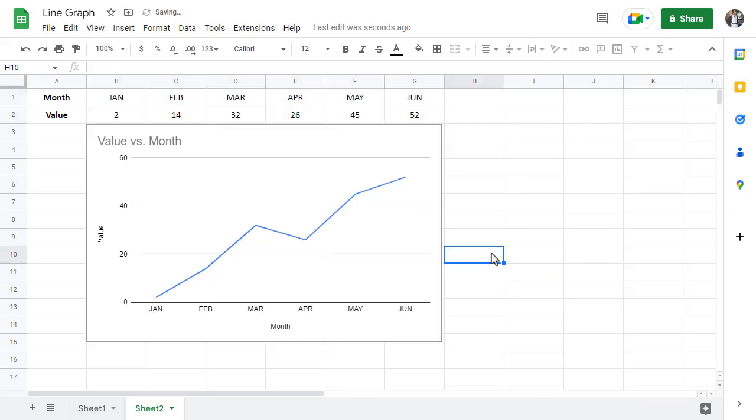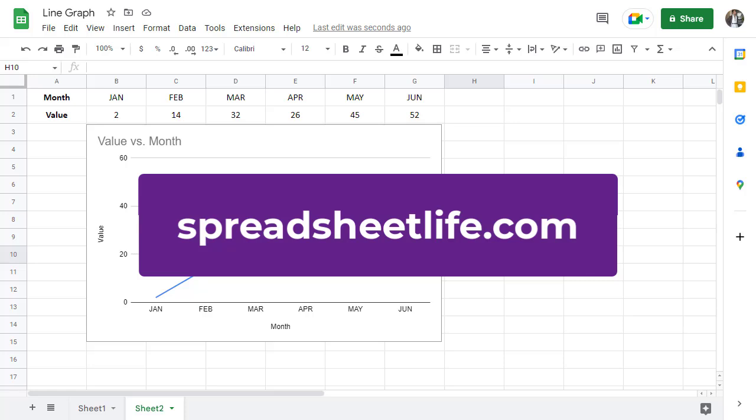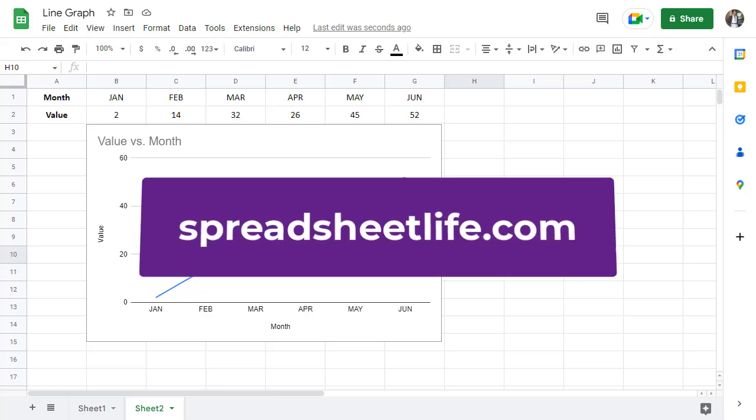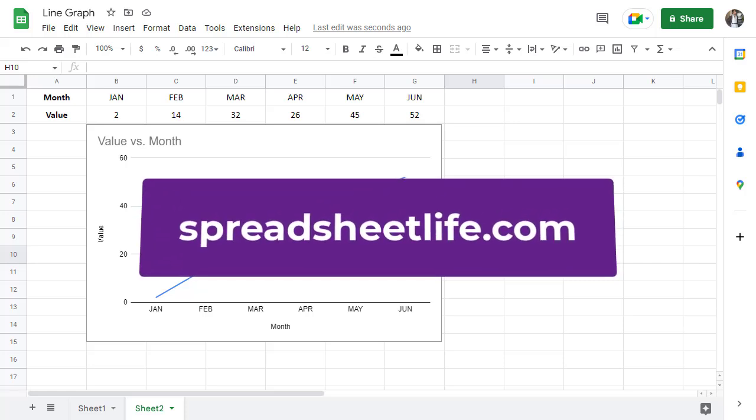And that's how to create a simple line graph in Google Sheets. If you have any questions or would like to see more videos like this one, be sure to comment down below and don't forget to subscribe. You can also visit us at SpreadsheetLife.com for more useful content and over 100 templates that you can download for free.